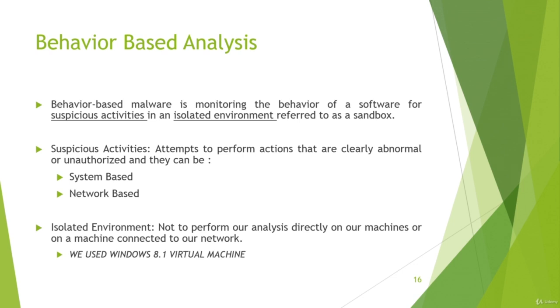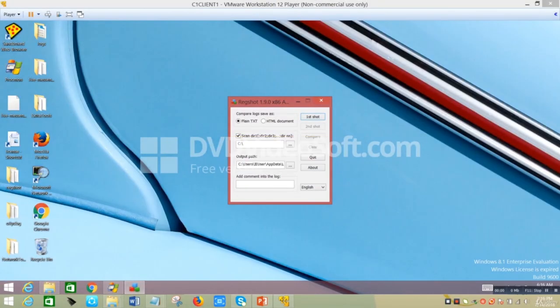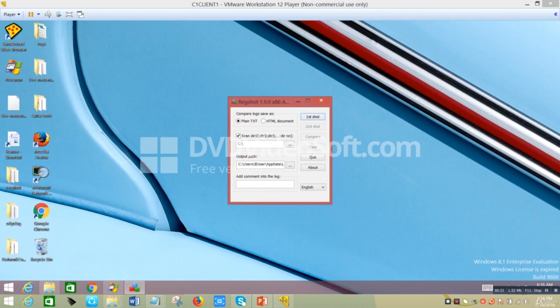For our examples, we'll use a virtual machine based on Windows 8.1. In this behavior monitoring demo, we started working on a virtual machine to avoid any compromise, and stopped all security controls such as anti-malware so they don't interfere with analysis. We're going to use two tools. The idea is to capture registry keys, file modifications, processes, threads, and so on.